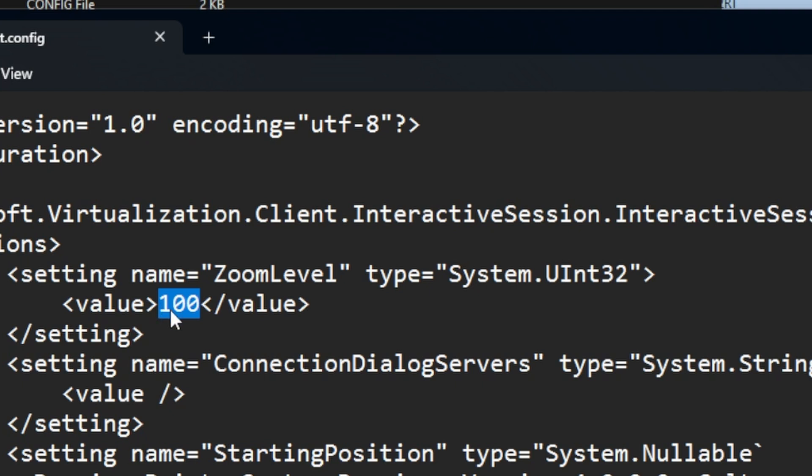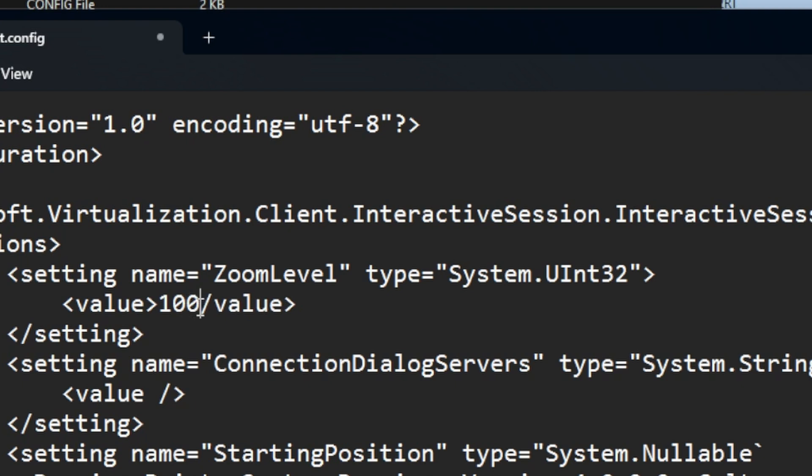And so you're like, okay, well, it's just glitched and I can't use it anymore. All you have to do is come in here and change this. So like, let's say it's 10 where you can't see it. Just change it to 100, which is the normal value, the 100%. So it's like normal view, save it. And Hyper-V will work properly. Again, when you open it up, the windows will be in the proper size.